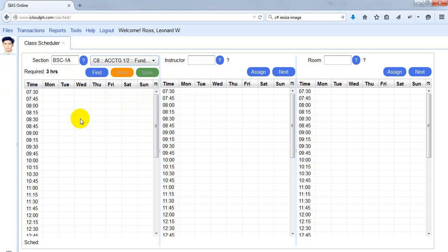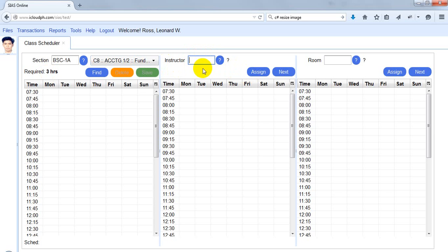After selecting the class, the required number of hours to be scheduled will be displayed here. Now, how about instructors? I can click Assign.